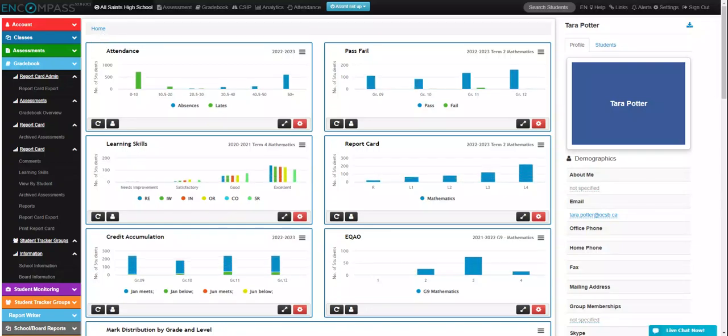So now what I'm going to do, now that I've set up my course weightings—that is in a previous video if you'd like to know how to do that—I'm going to click on gradebook overview.